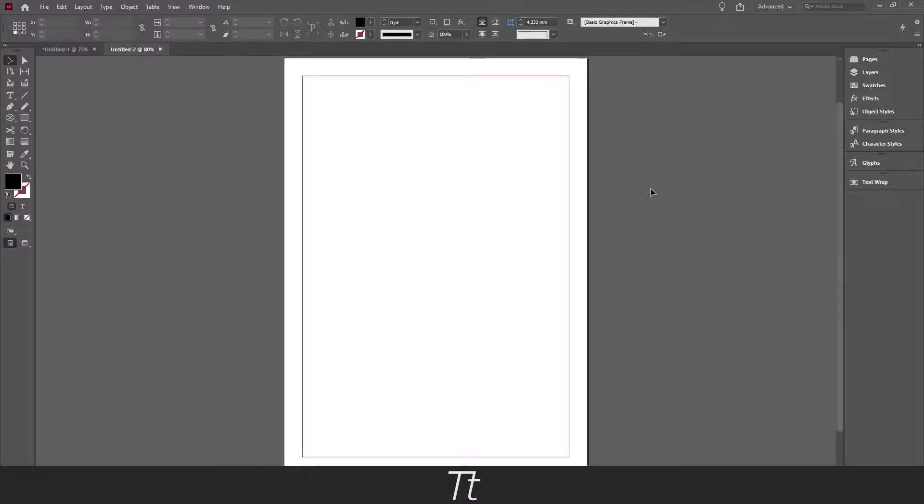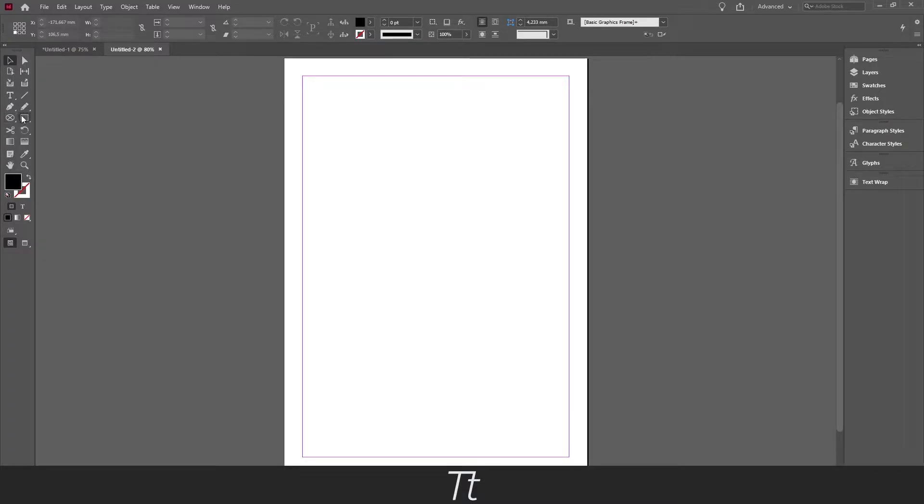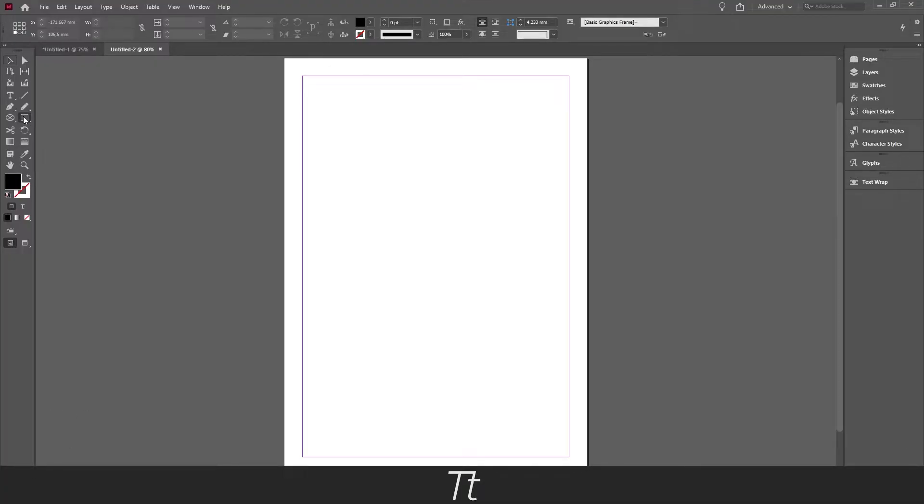Okay, so now it's actually time for us to create this background color. To do that, we first want to go over to our tool panel right here and we want to find the tool called Rectangle Tool. You can also use the keyboard shortcut M. Just press on this and we have now selected the Rectangle Tool.